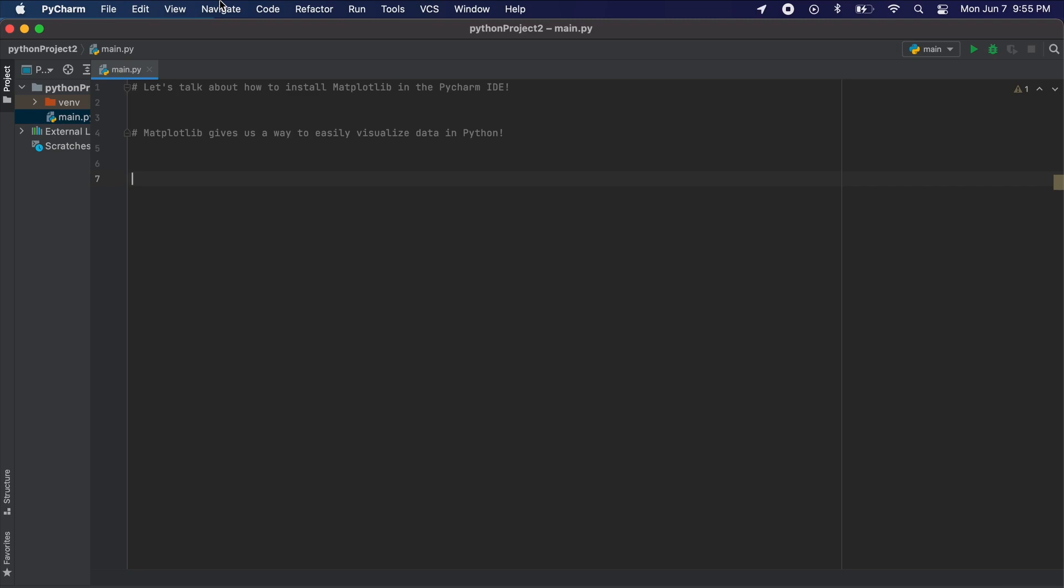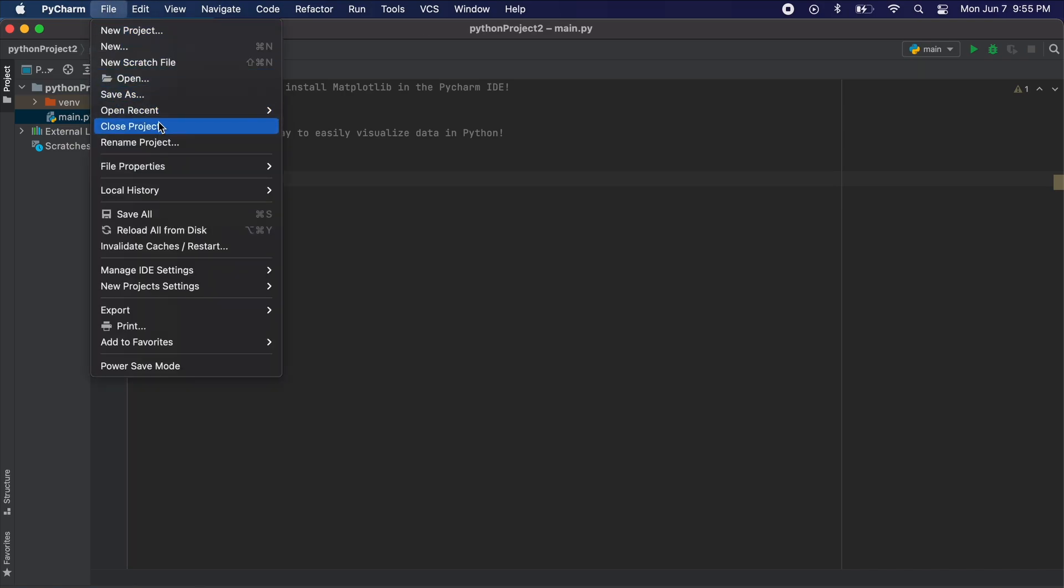Now to add matplotlib to our PyCharm IDE we must first open our Python file in which we want to import matplotlib. Then we go to new project settings and select preferences for new projects.